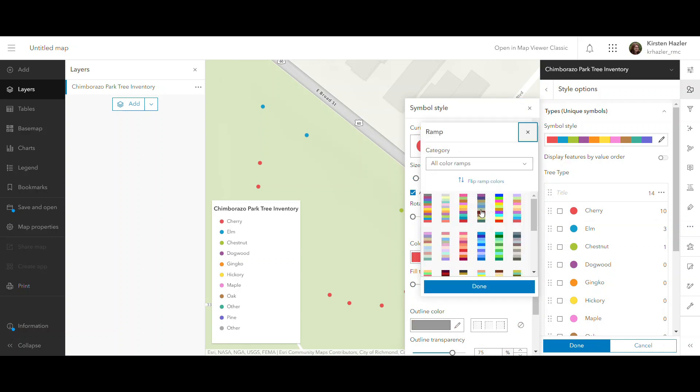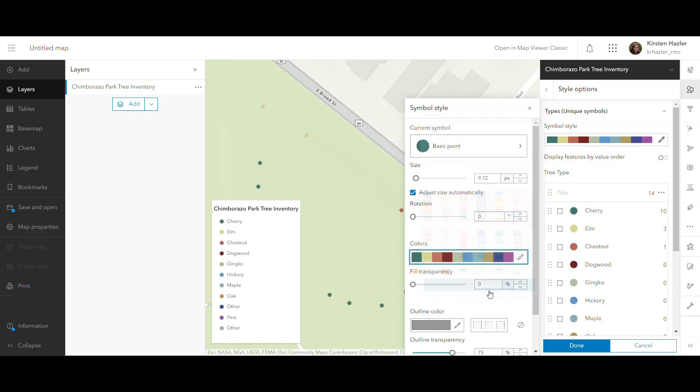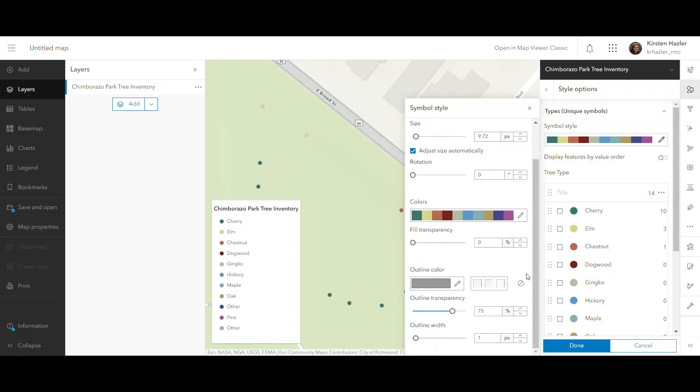And I like these a little more muted tones, and I'll use that. And good to go.